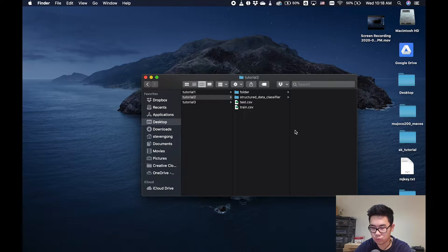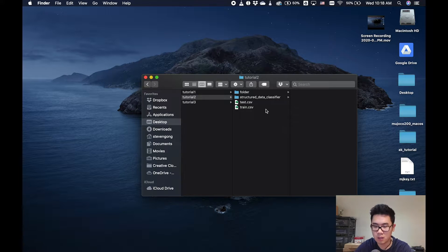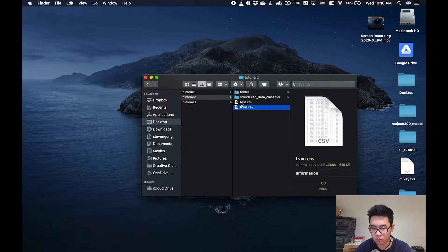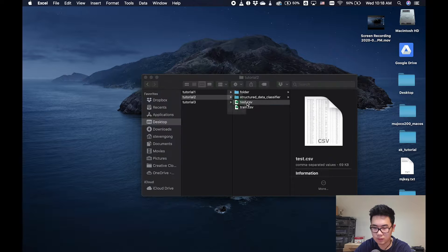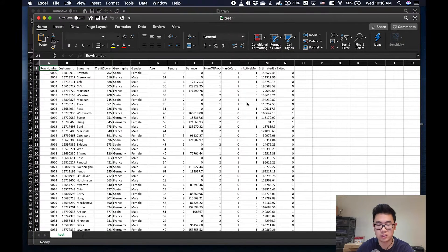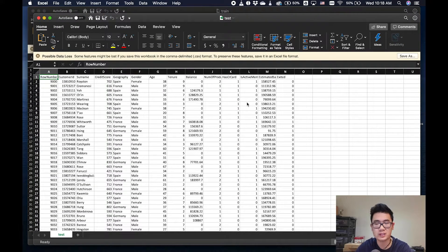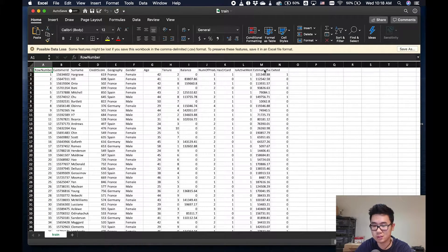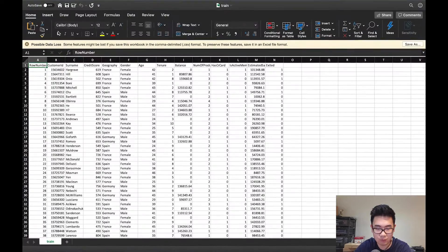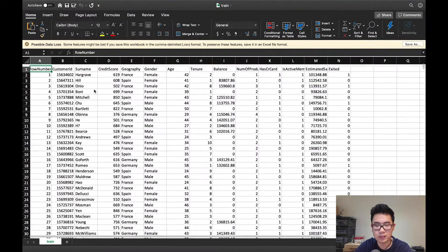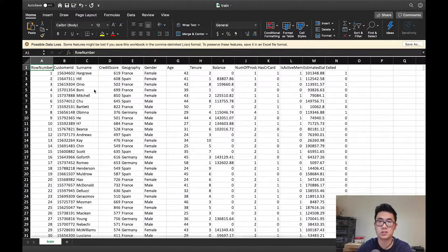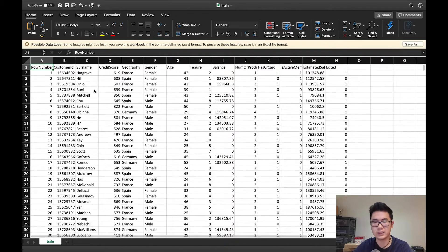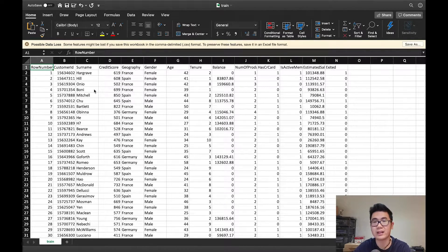Alright, so first of all, I'm going to show you guys the data I've prepared. I've made two CSV files — one is called train and one is called test. Essentially, we're going to be training on the train.csv file and testing on the test.csv file. The data has each row representing a customer, and we're basically trying to predict whether or not that customer is going to exit the bank within the next six months.